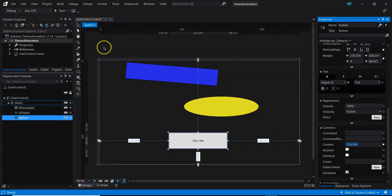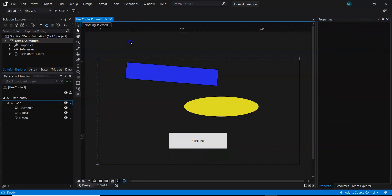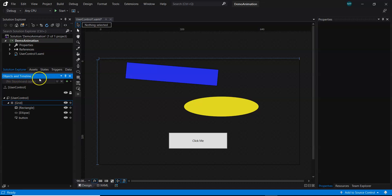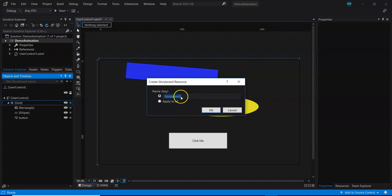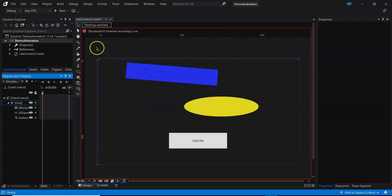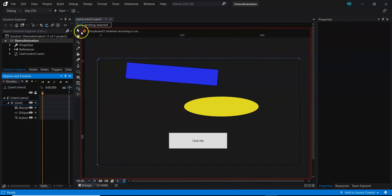A demonstration will make it clearer. I want to record the animation, so I'll go to Objects and Timeline, and click the plus button to create a storyboard. The transformations will be recorded and put in sequence along with time, forming a storyboard. After clicking New Storyboard and naming it 'Storyboard1', you'll find the recording mode is on — the form area is surrounded with a red border. The controls are listed at their zeroth position.